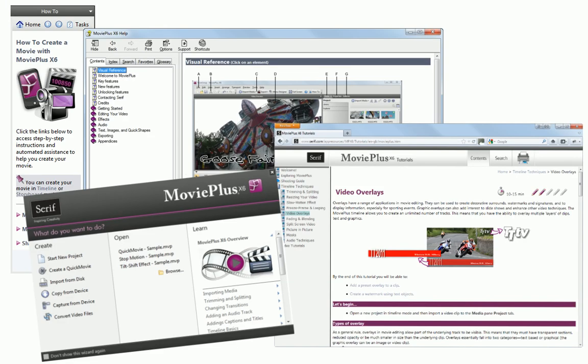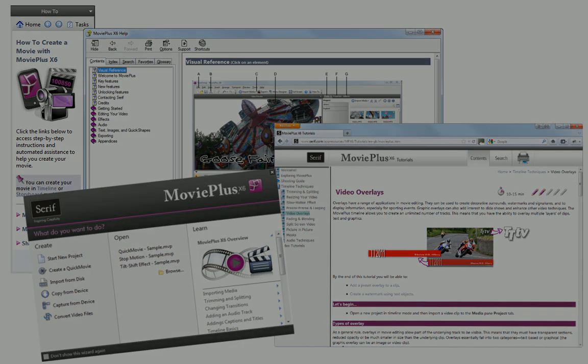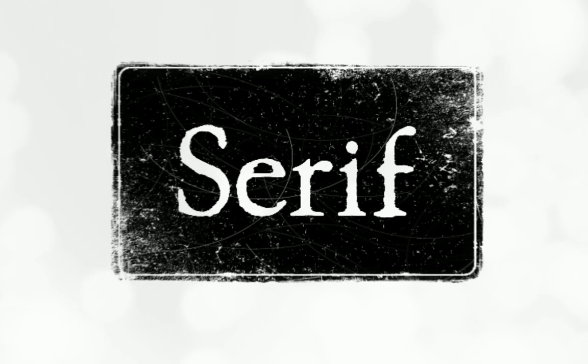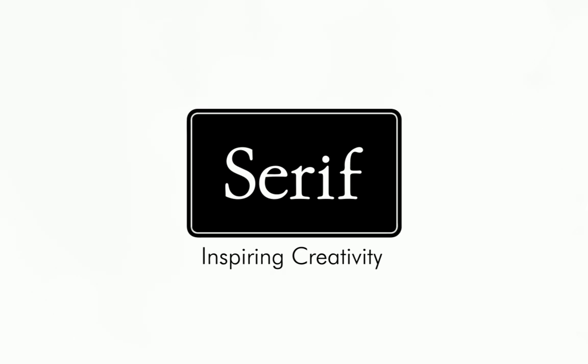You'll find more information in the How To pane, MoviePlus Help, and our other online tutorials. Thanks for watching. We'll see you next time.